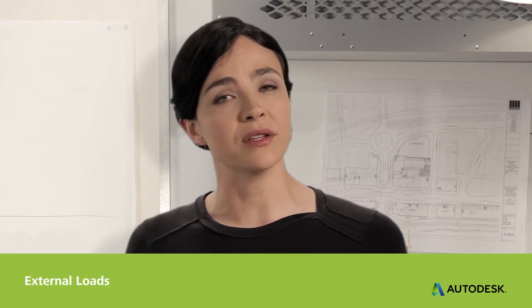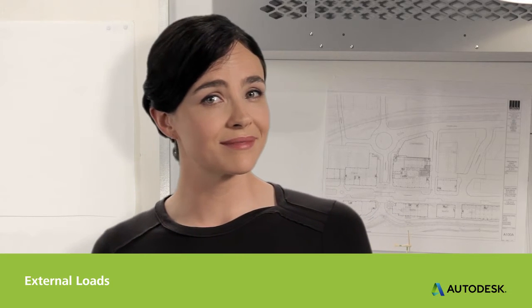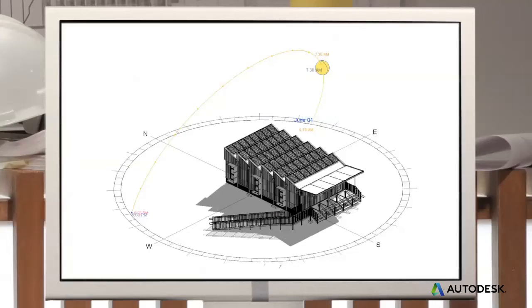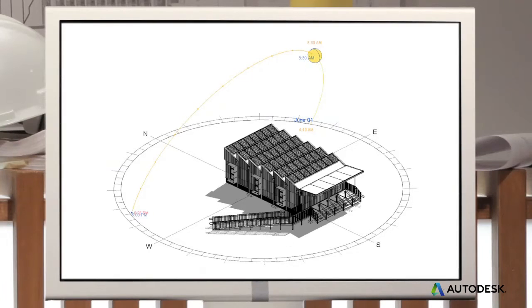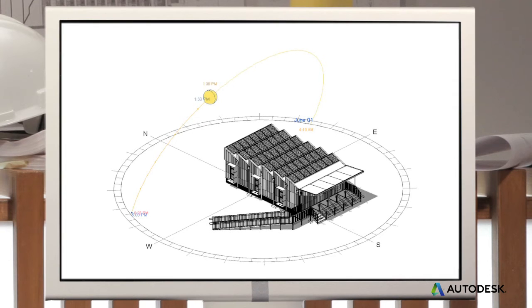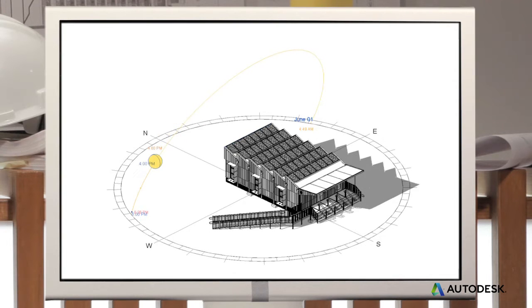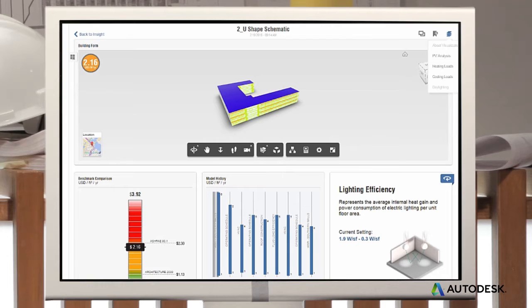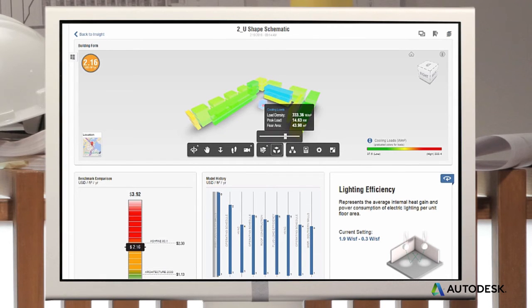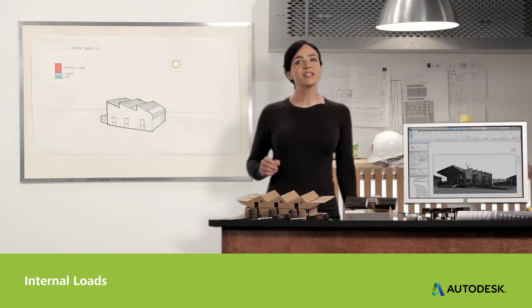The first step is to understand the building energy demands, or loads. Let's start with external loads. The sun heats a building through its outer skin and windows, or envelope. The envelope can also gain or lose heat to outside air. But good design can turn these loads into energy assets. Instead of resisting these loads, you can use this natural energy to work for you and reduce the energy you need to generate.